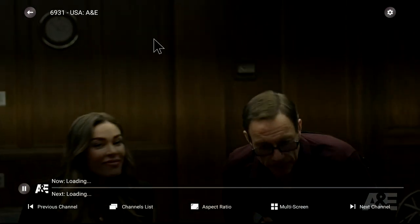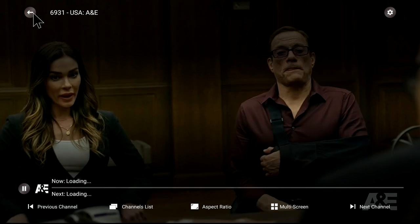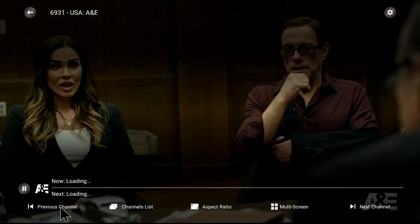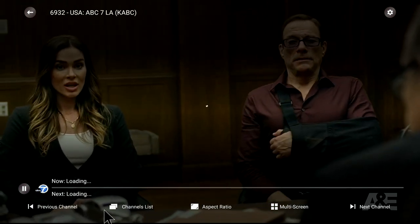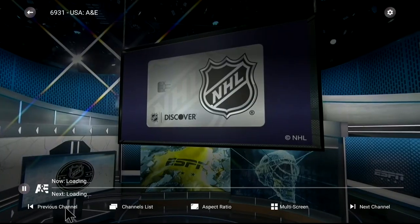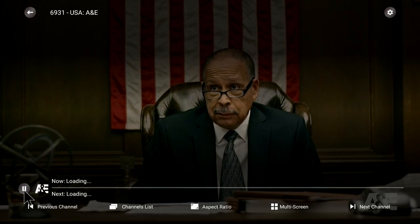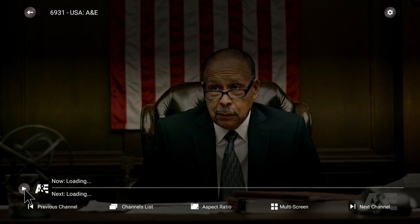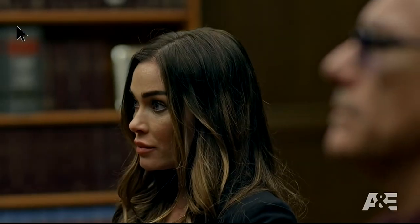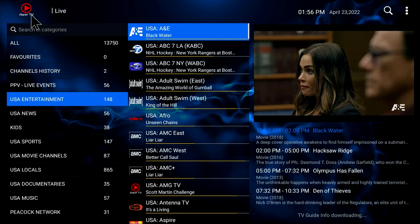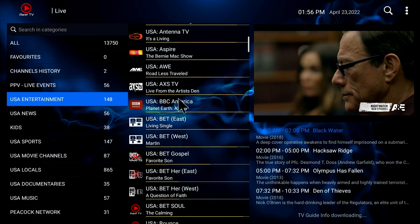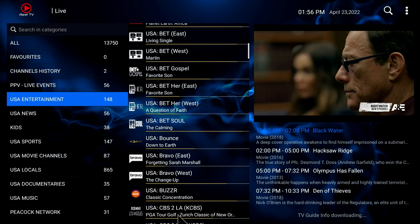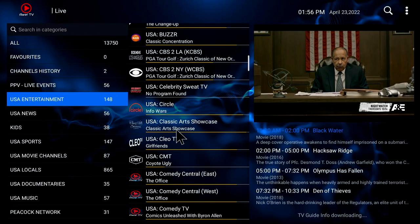And then you can go to the next channel if you want, just back and forth with the previous channel. You can also pause live TV for just a little bit and then start it up again. Going back, you'll see you can select your channels — we're live right here in the center. You can go up and down with your remote.